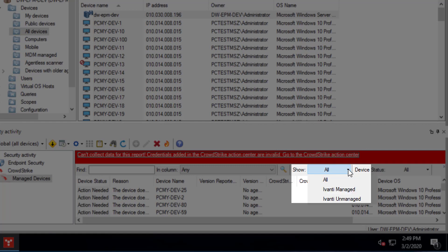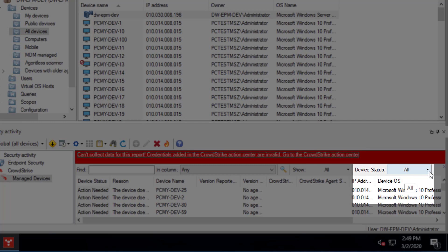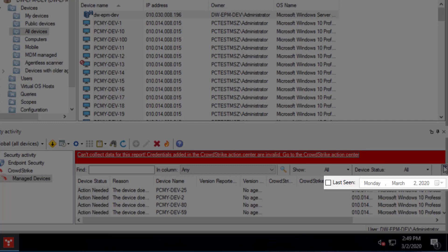The Show filter can include all devices, Avanti Managed Devices, and Avanti Unmanaged Devices. The Device Status filter can be All, OK, or Action Needed. The Last Seen filter lets you select a date. Any devices that haven't reported to CrowdStrike after the date you select display in the view.